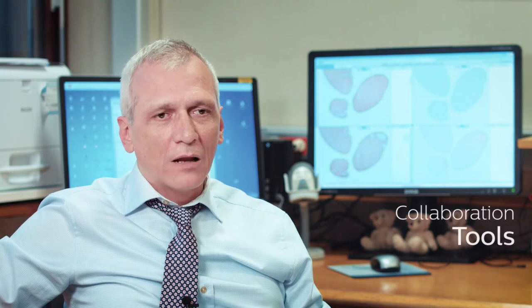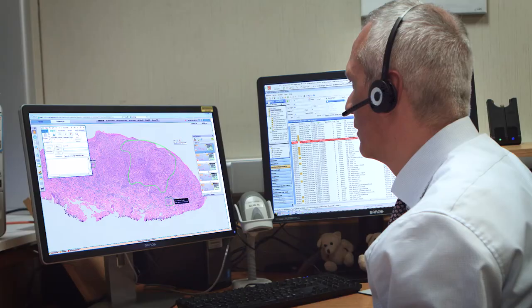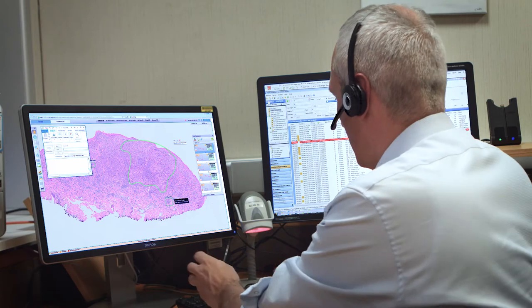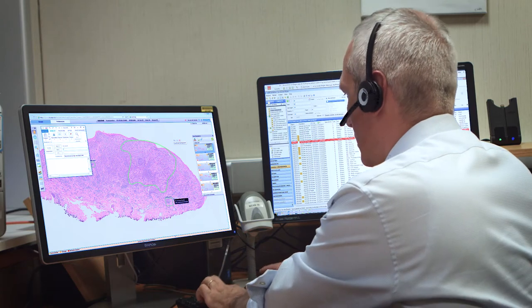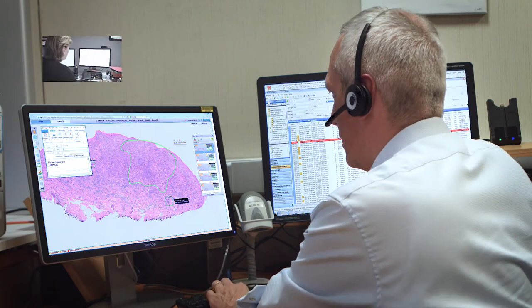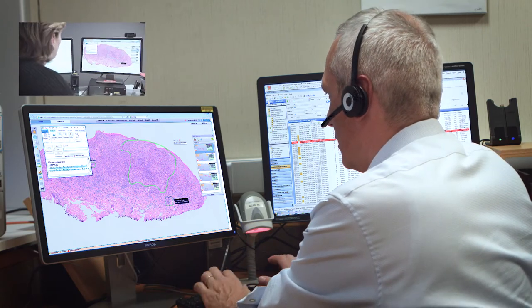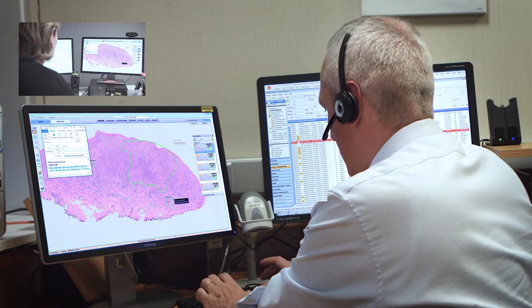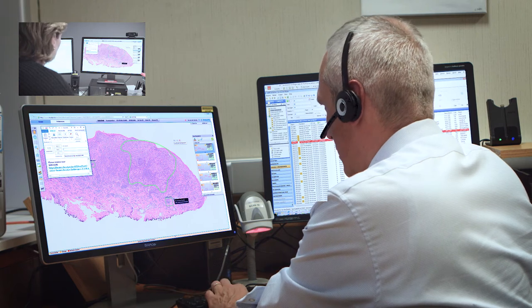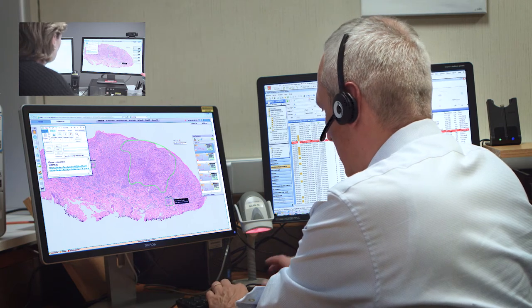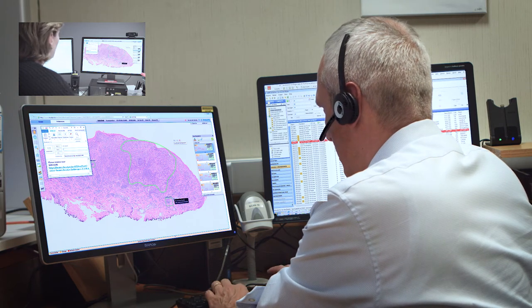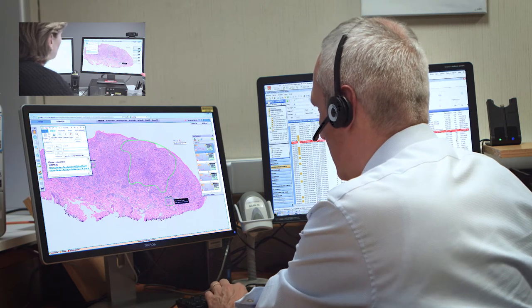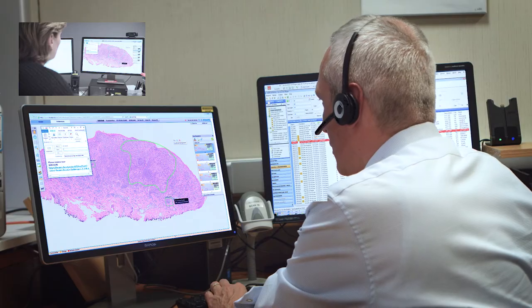The third thing are the collaboration tools. Digital pathology allows us to share cases very easily — with the click of a mouse you can share a case with a colleague in the department or wherever in the world where there is internet.